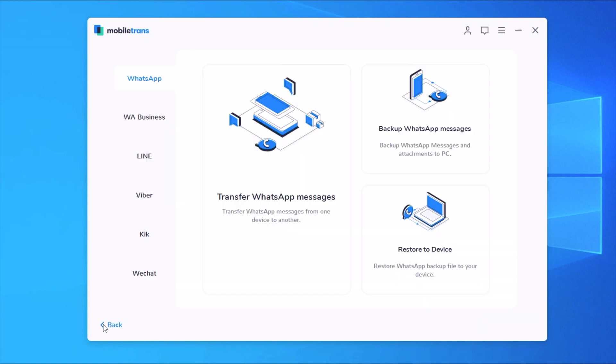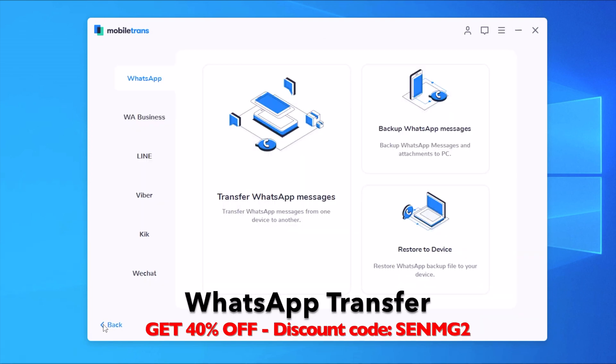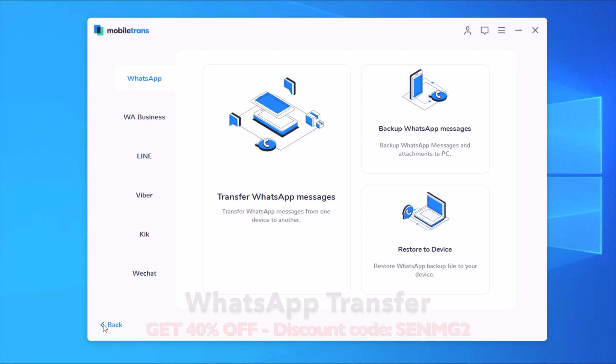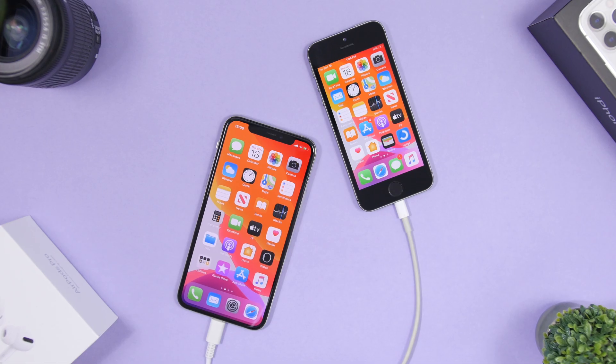So this is mobile trans. You can get right now this feature, the WhatsApp transfer, at a 40% discount by using the code that you will see on the screen. And of course you will need to use the links that you will find in the description of this video to get the discount for 40% by using the code.